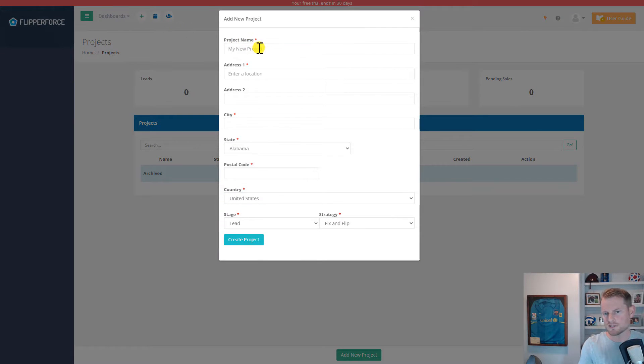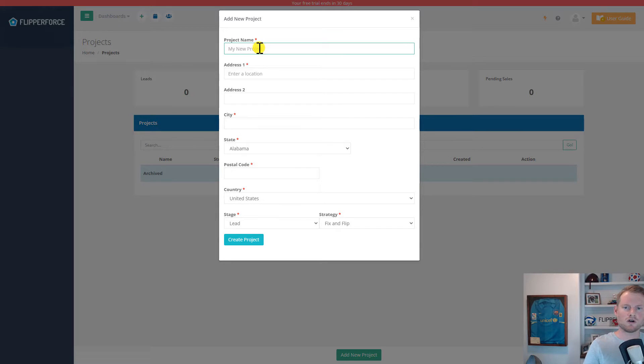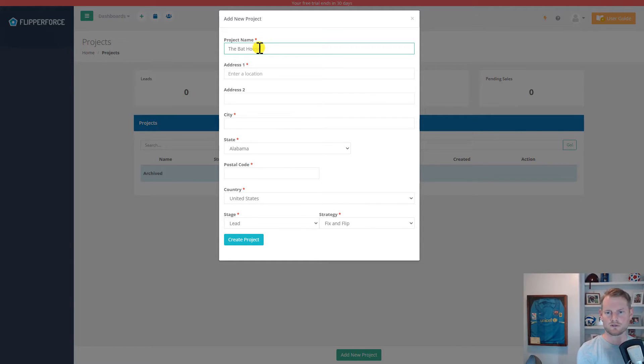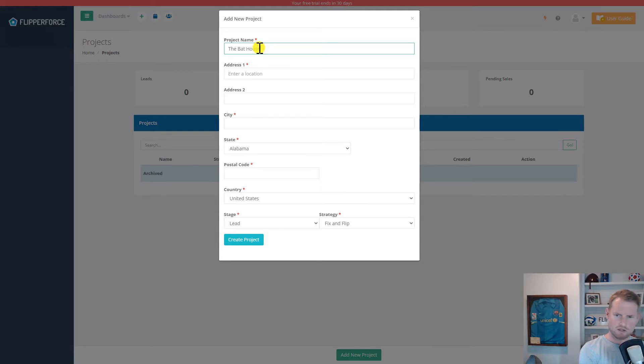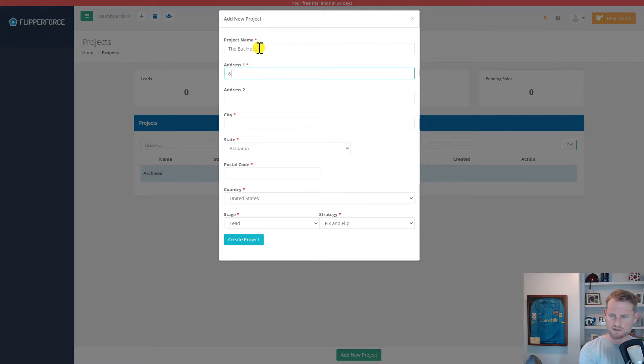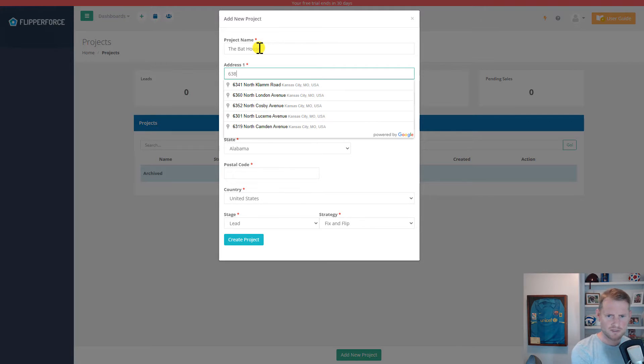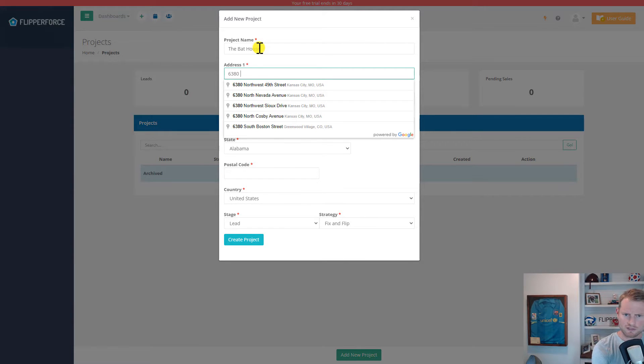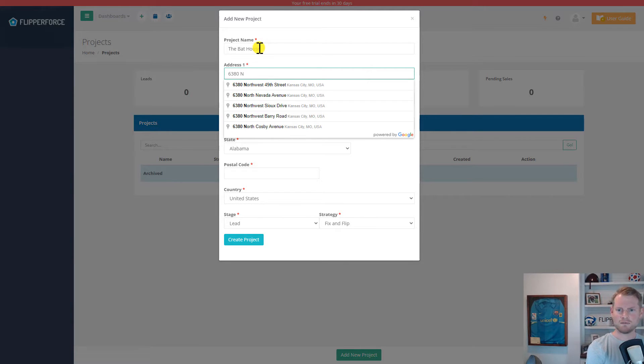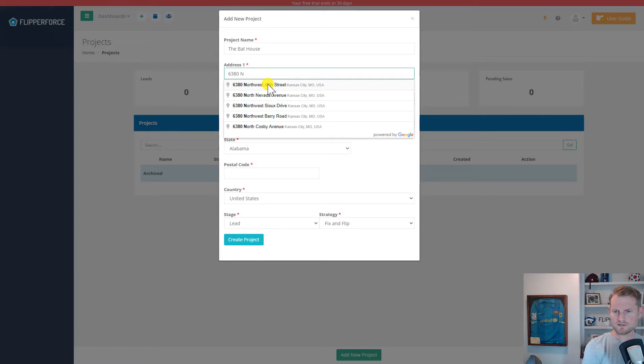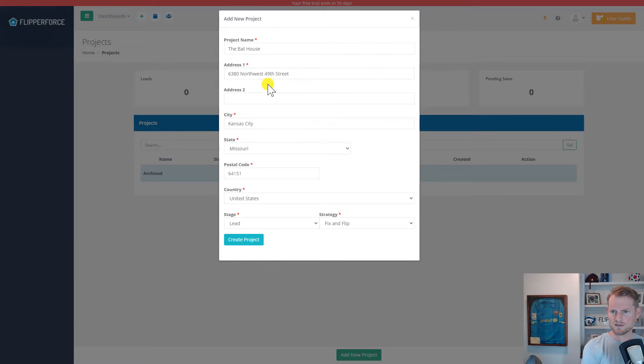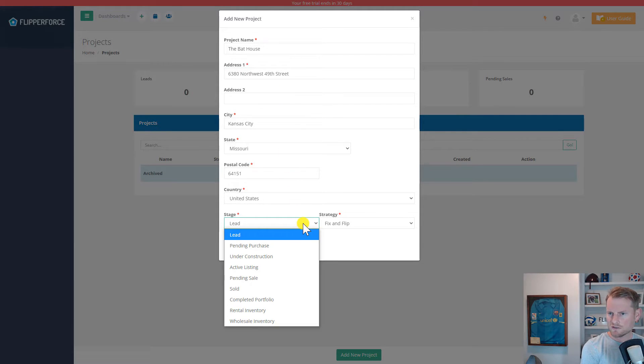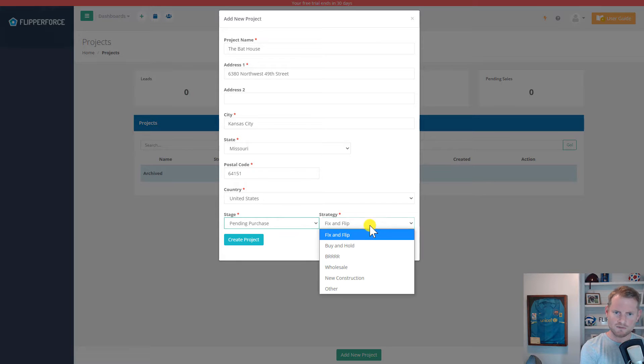So this project, I'm going to call it the bat house. The reason I'm calling it the bat house is because it had creepy little bats hiding behind the shutters of the front of the house. I don't really want to talk about it. But anyways, you'll notice once I start typing the property address, the city, state, and zip code, they start to automatically populate using the Google Maps data API.